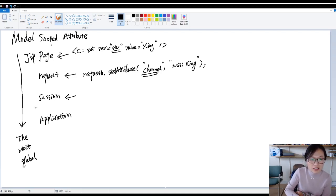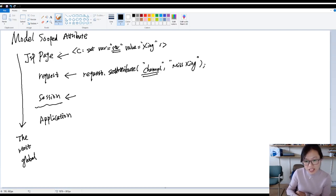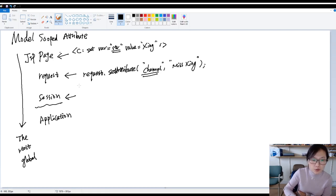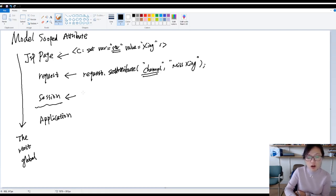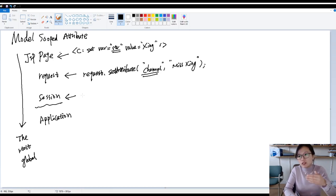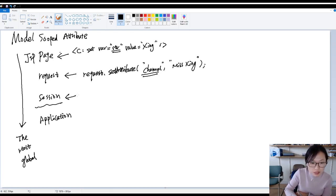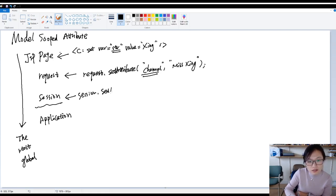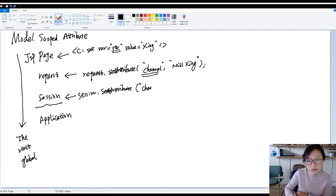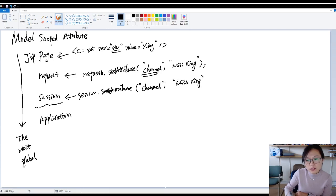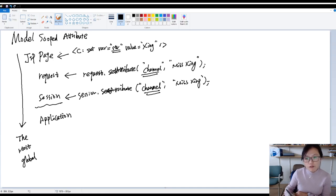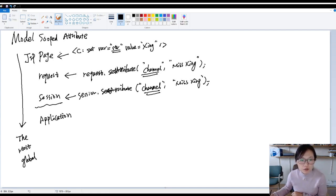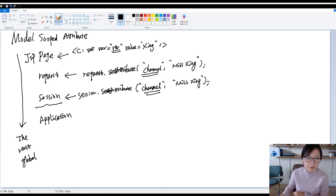And this is how to maintain the conversational state. We have something called the session. If you want to put an attribute to be available for this user before the browser close, you can use session.set attribute, like channel, miss xing. So this channel is going to be available for consecutive requests coming from the same browser, same user.